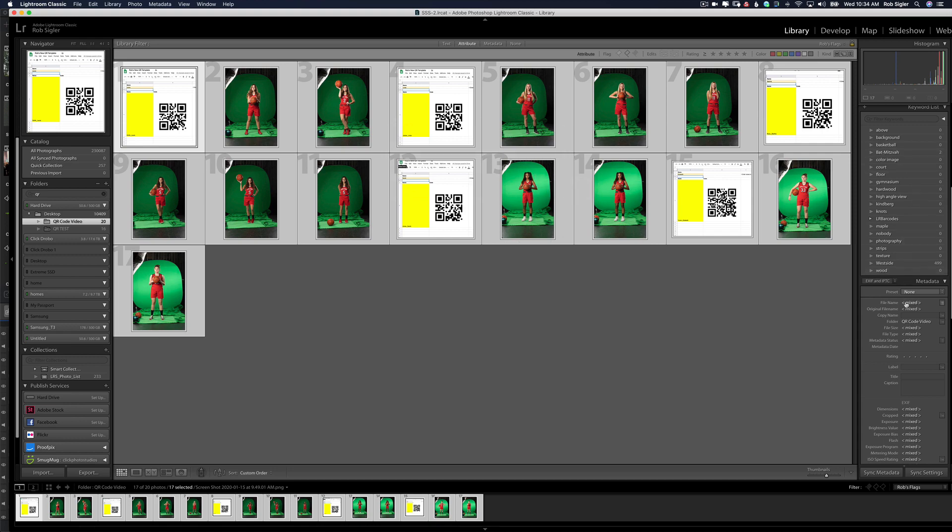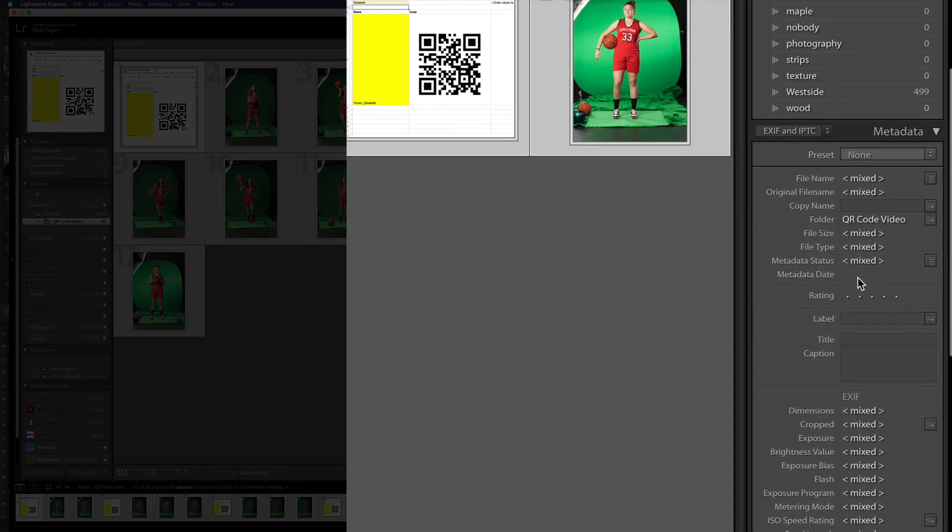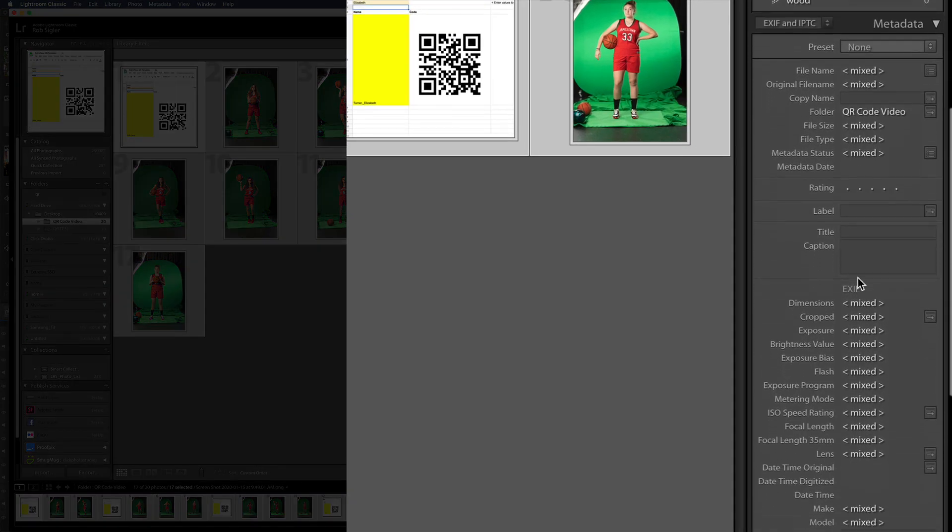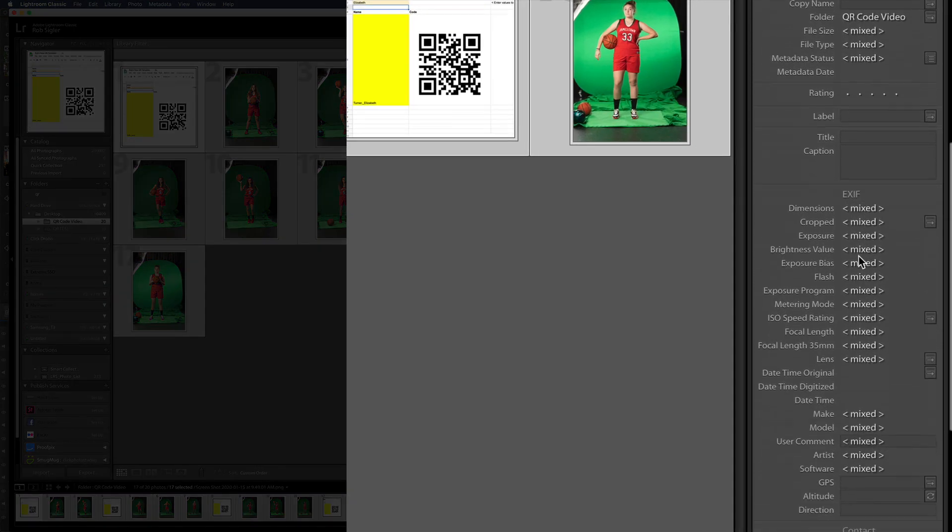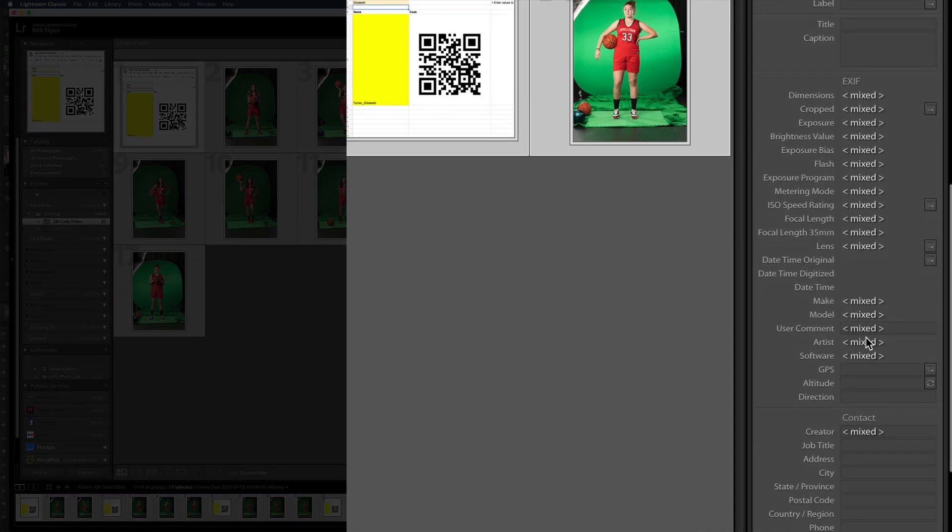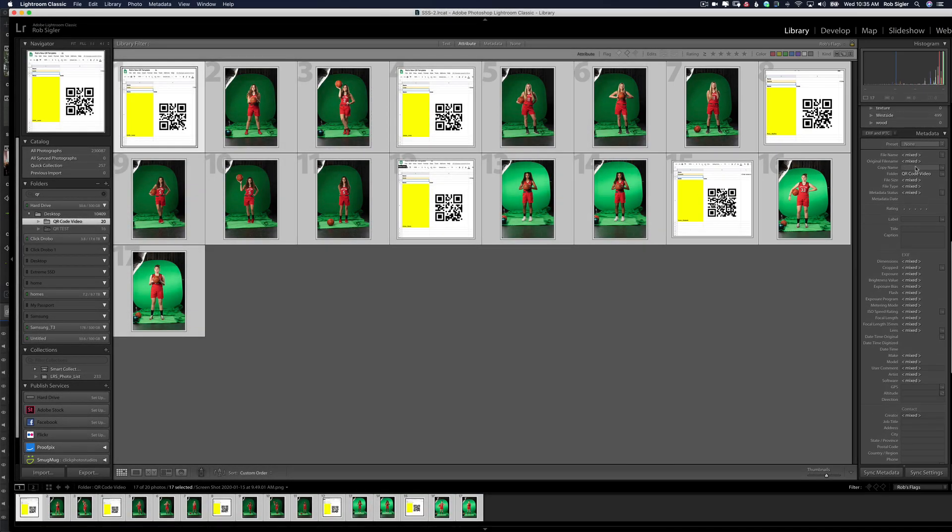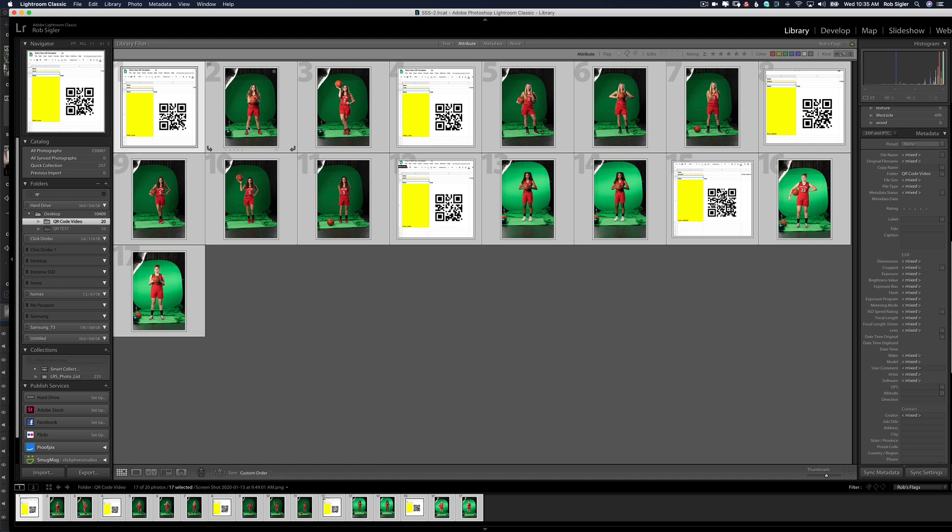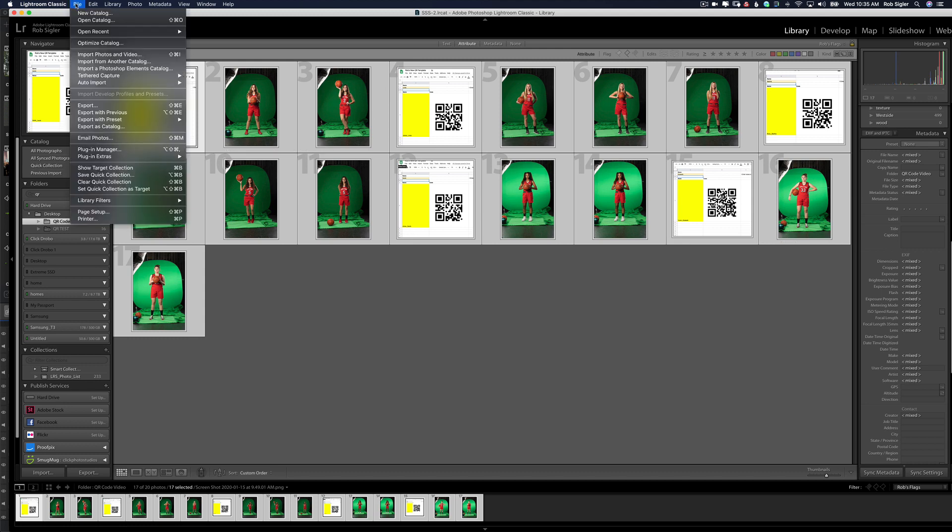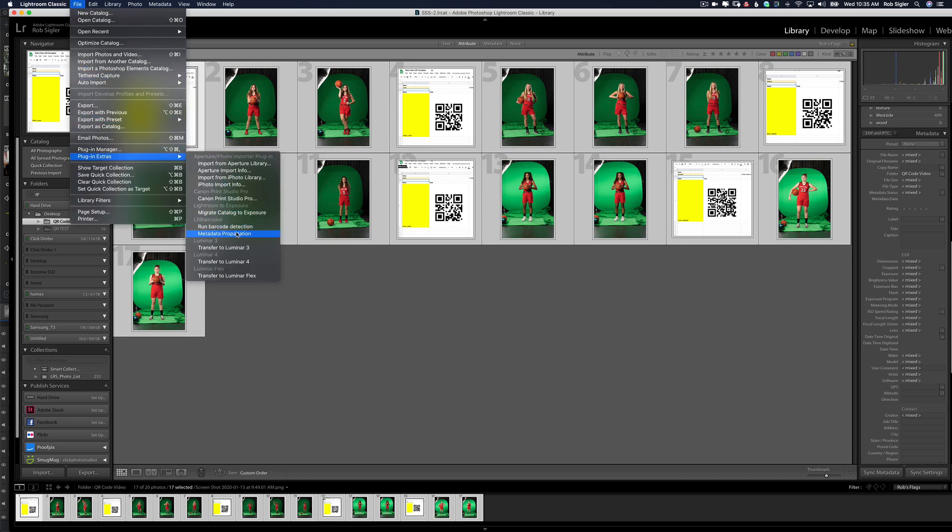Now we hit OK. Now we have to tell the computer what to do with that information that it found. In the library module under Metadata, you can see that each file has multiple spaces to add metadata. For example, caption, title. We're going to use the copy name. What we're going to do is have Lightroom take the text it found in the QR code and copy it into each file's copy name field. So I'm going to hit File, Plugin Extras, Metadata Propagation.